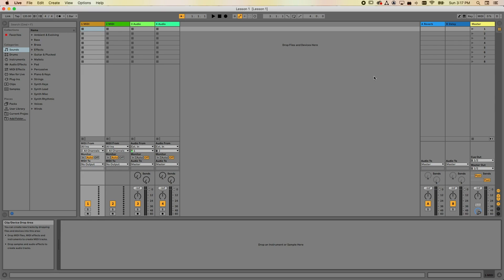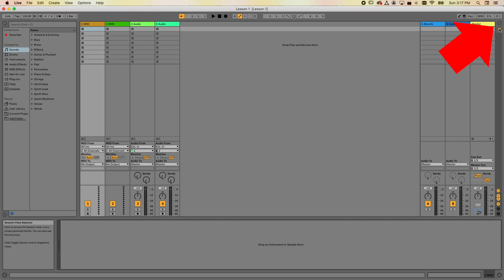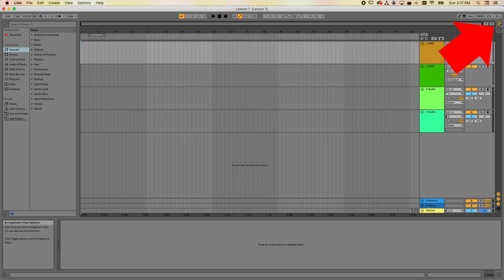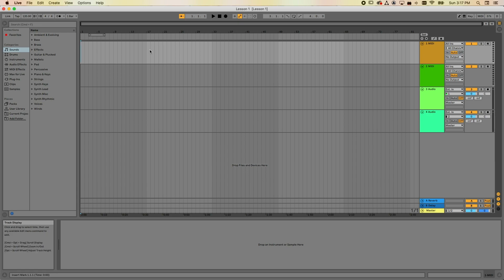When you open up Ableton Live, you'll get something that looks like this. Ableton Live has two views. There's this view that looks sort of like a mixing console with columns going up and down. And then there's another view — if you go to the top right-hand corner and click on the two little tabs, you can go back and forth between the two views. This is more of a traditional DAW or Digital Audio Workstation view in a timeline, with time going across from left to right.